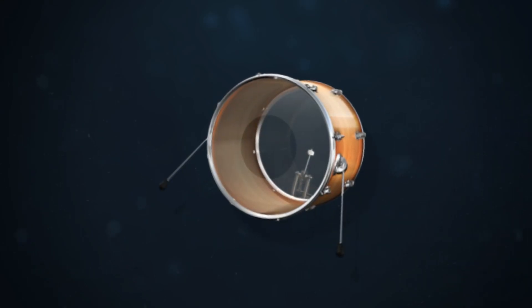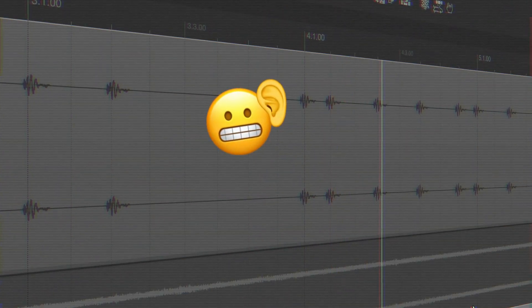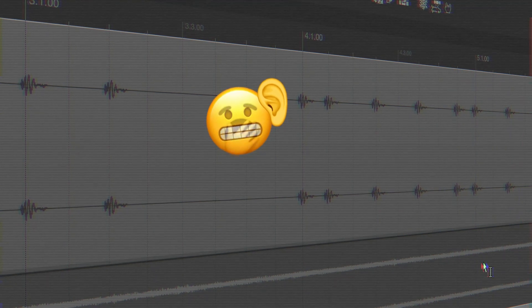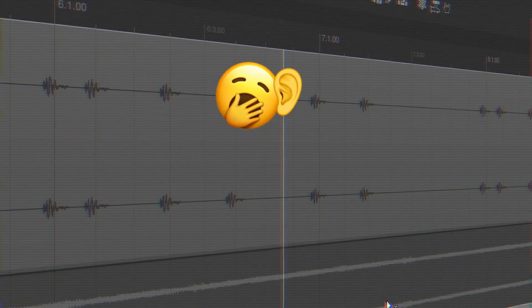Do you want to take your kick sound from this to this?